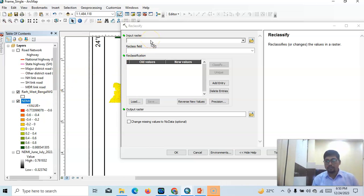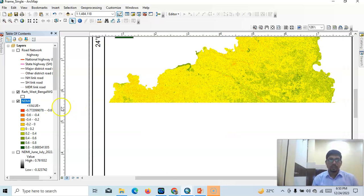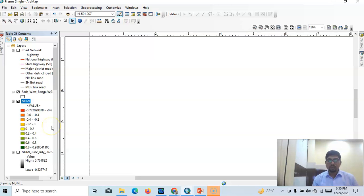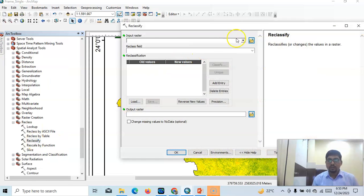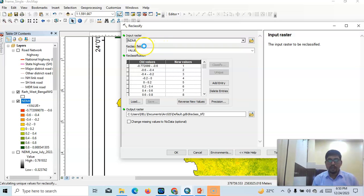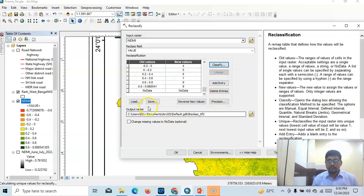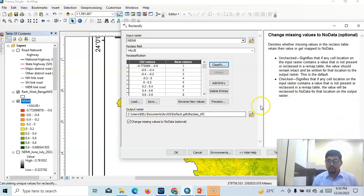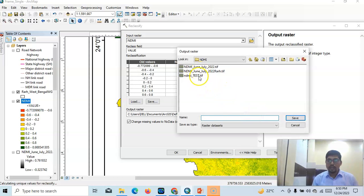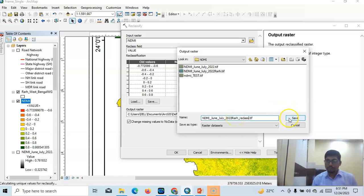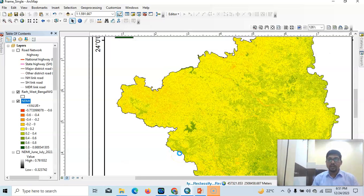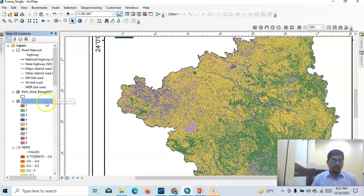This is a large study area so it will take time — we have to wait. After reclassifying the NDMI, there are probably nine classes. Change missing values to no data value. Select it, set the output as NDMI reclassified class, and save it. Click OK. We can easily prepare a table after this — it will help you to interpret your results. This is our classified output.